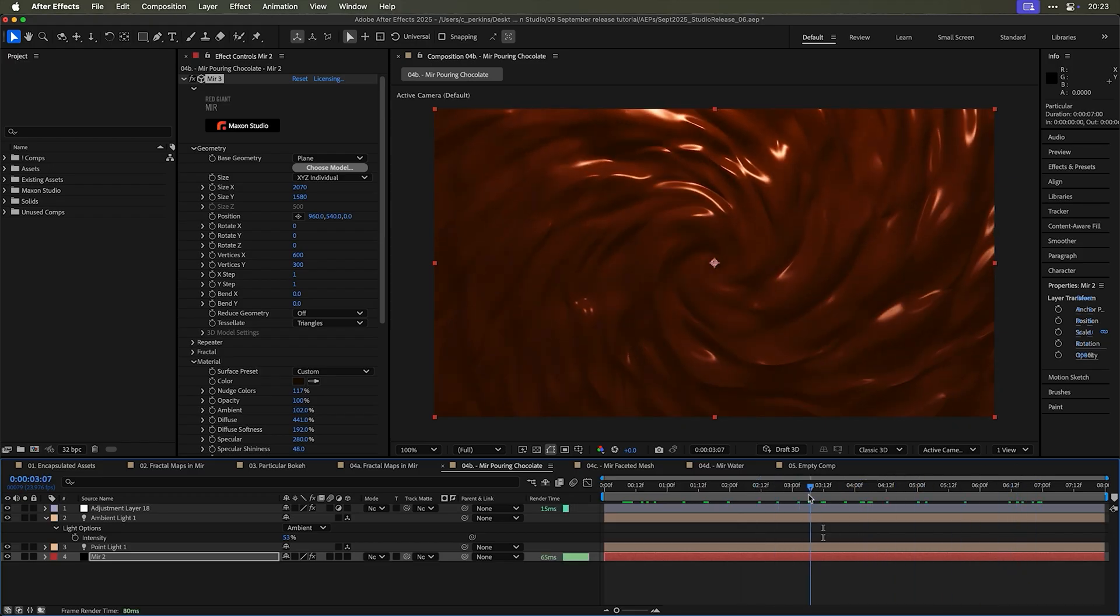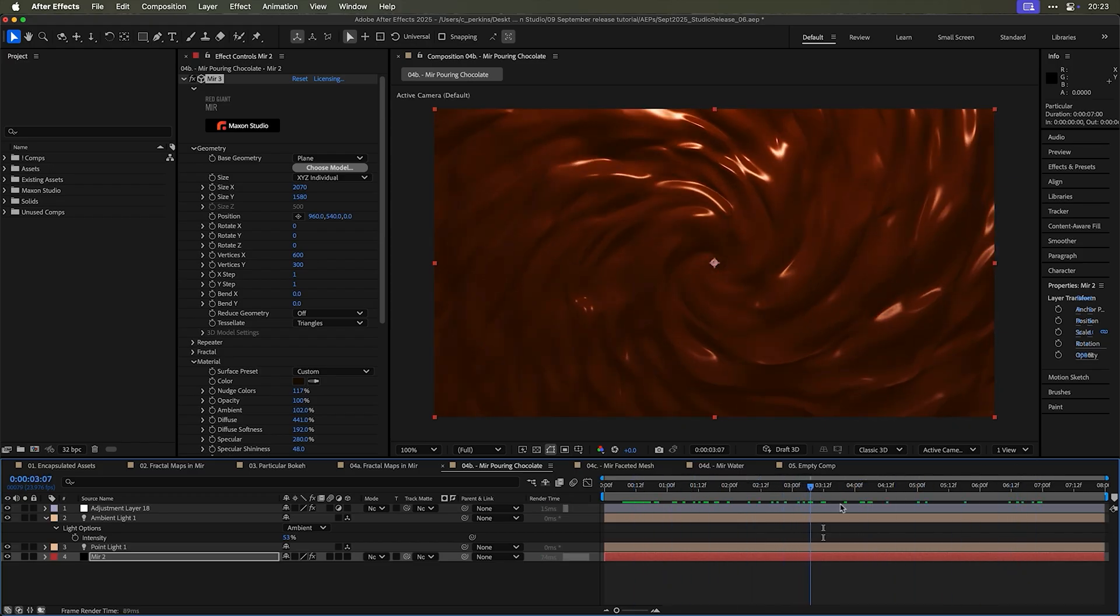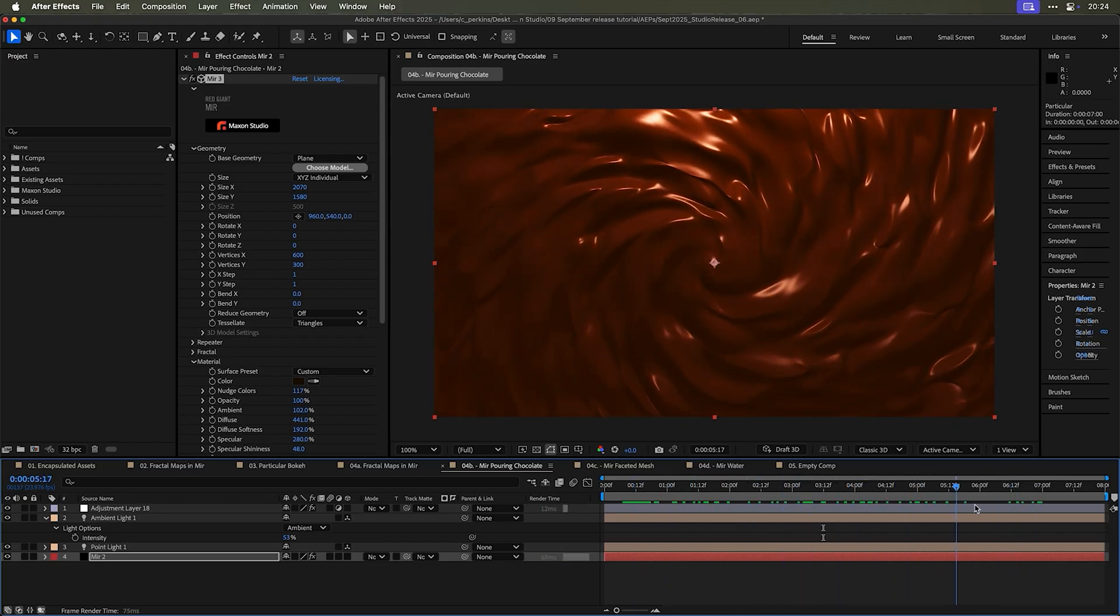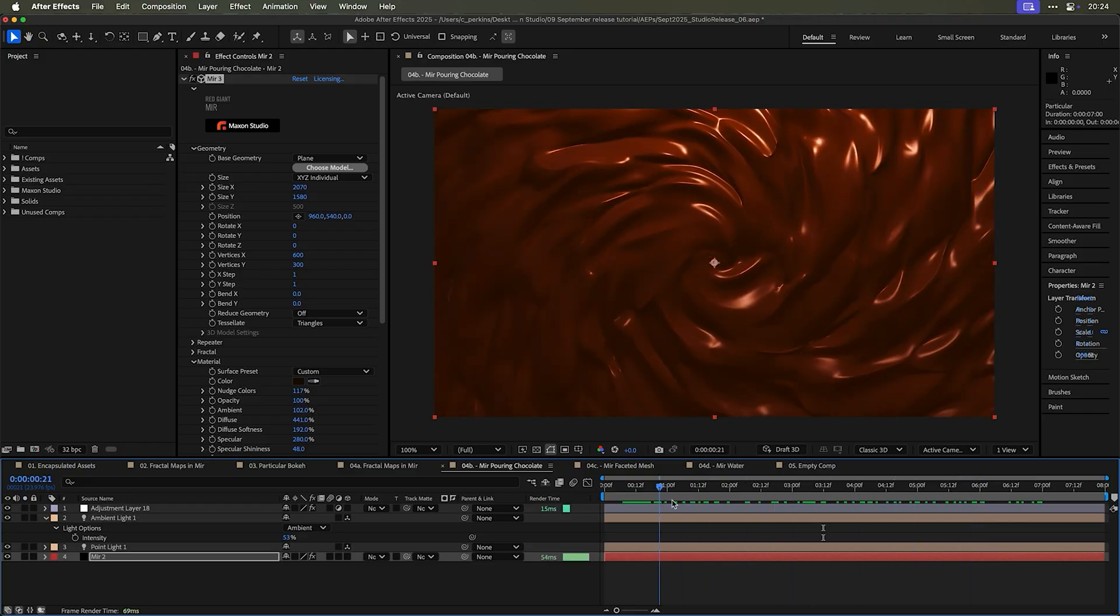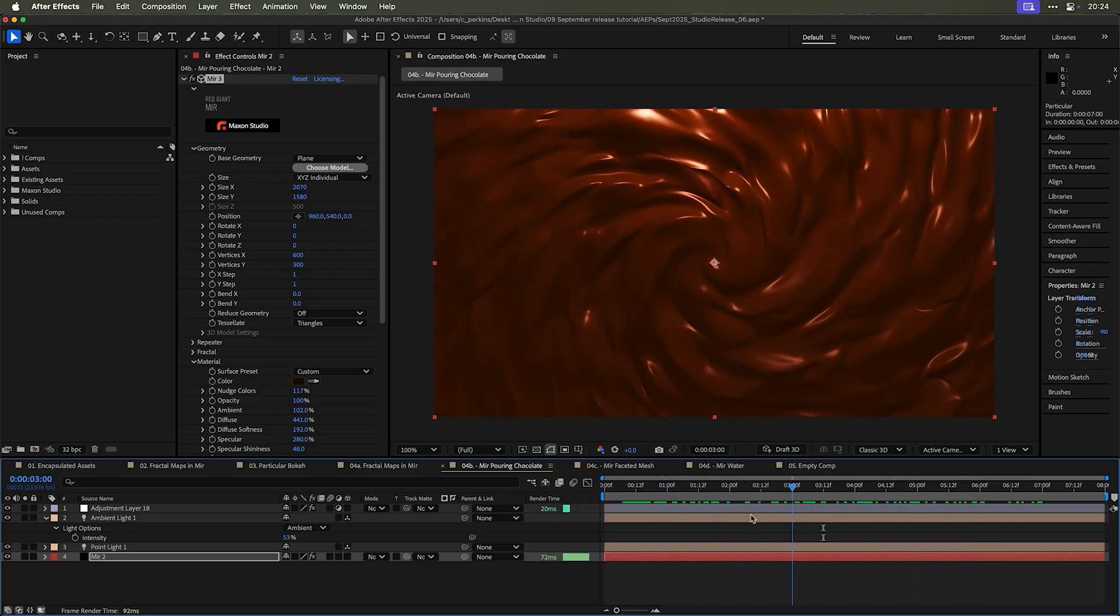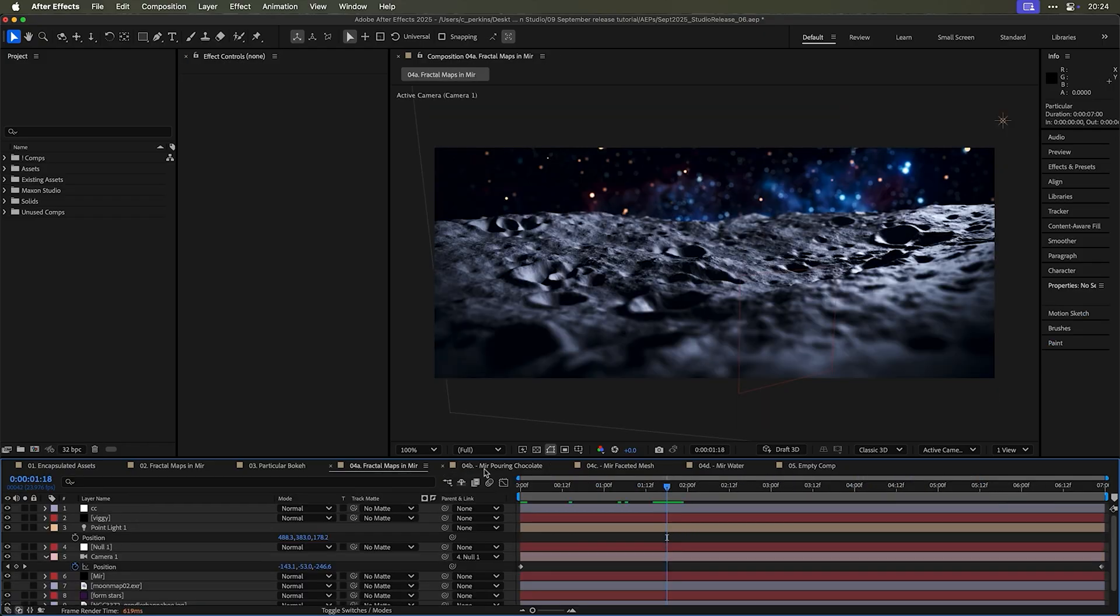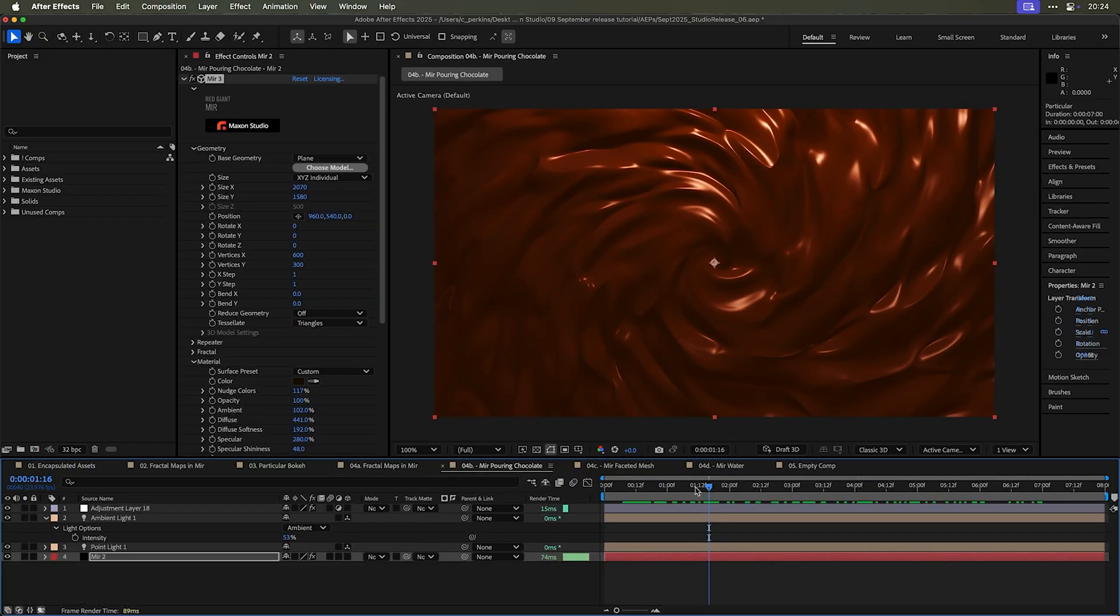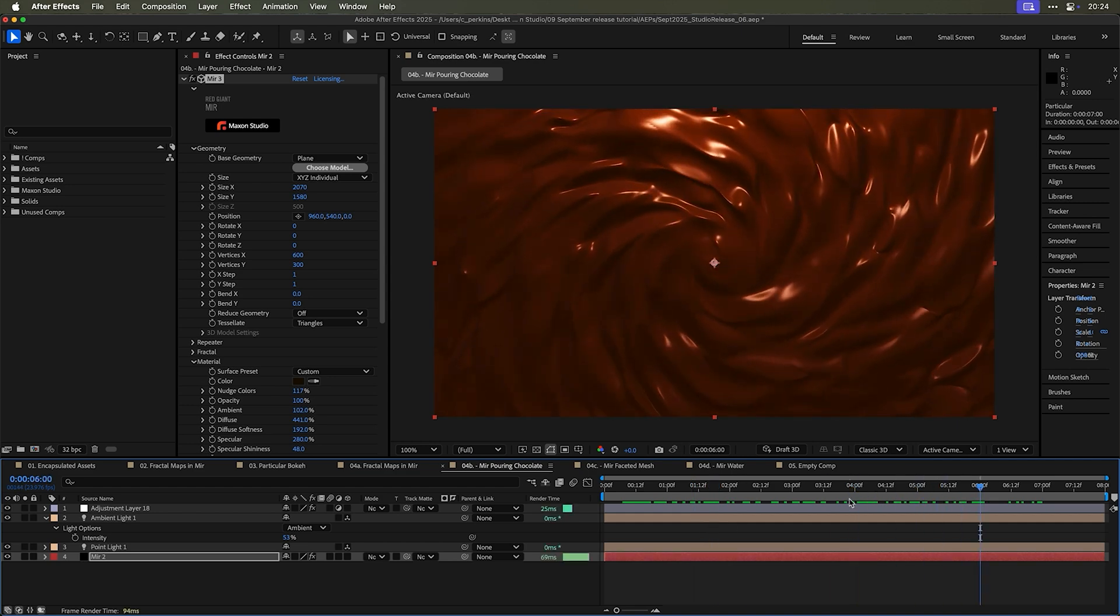I also use mirror, this same effect that makes this three dimensional moon to make this yummy pouring chocolate effect. That's delicious. Every time I see it, I love that pouring chocolate example.